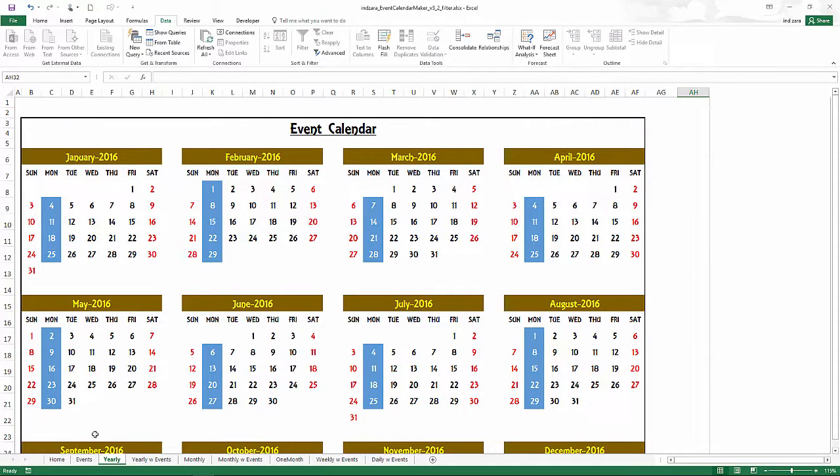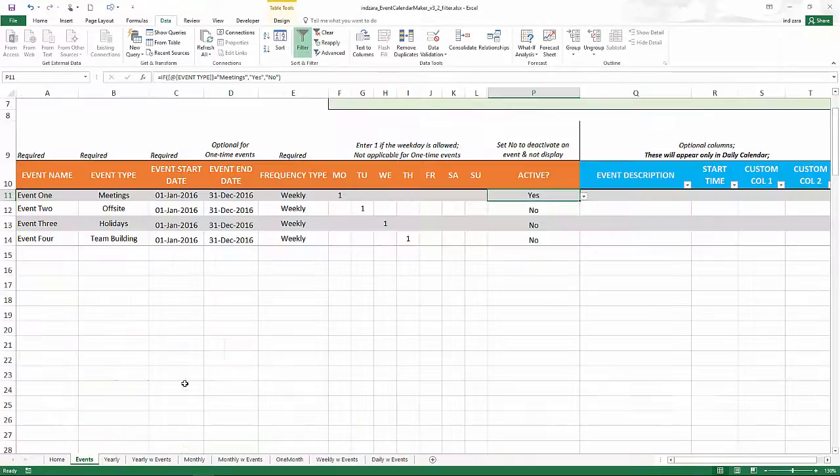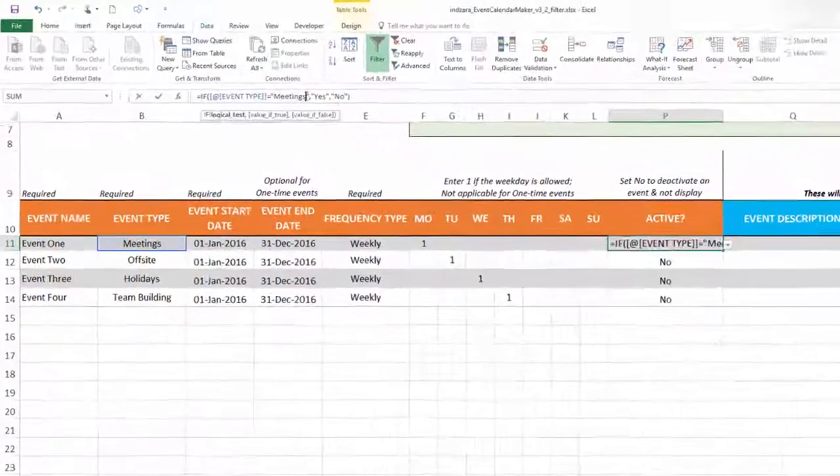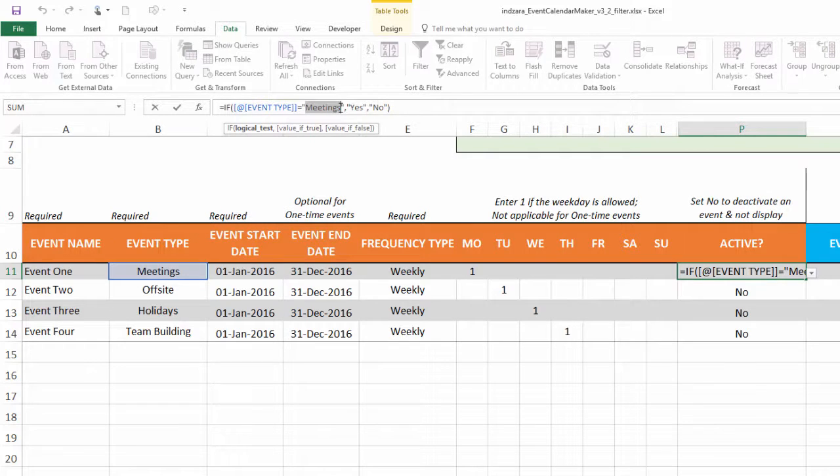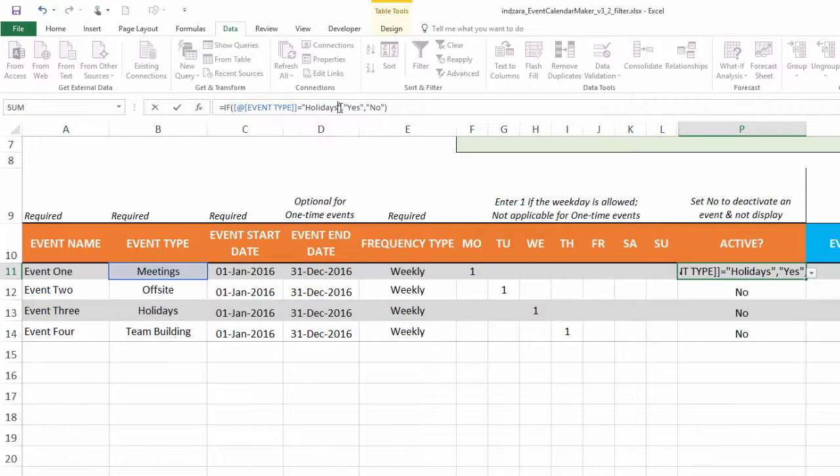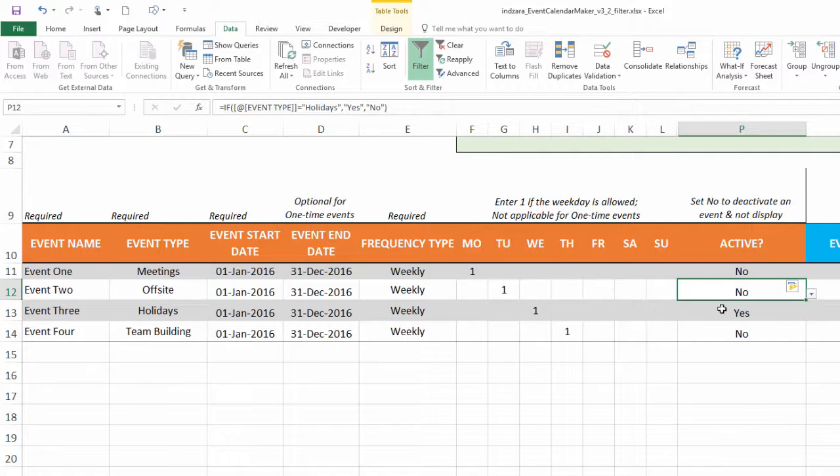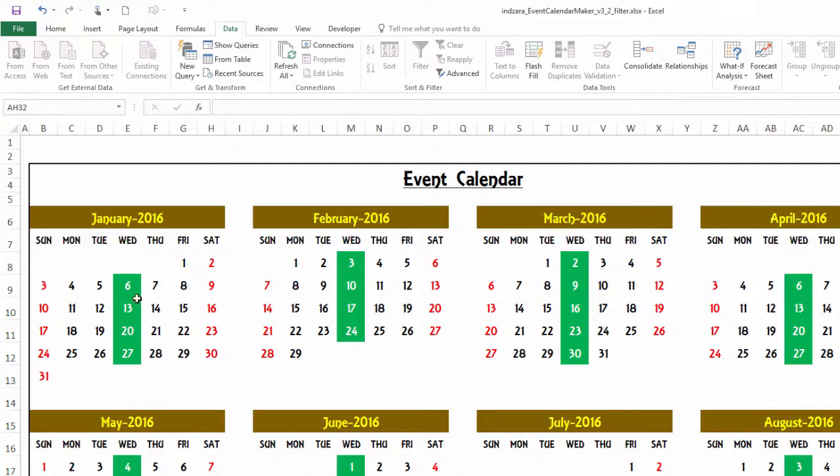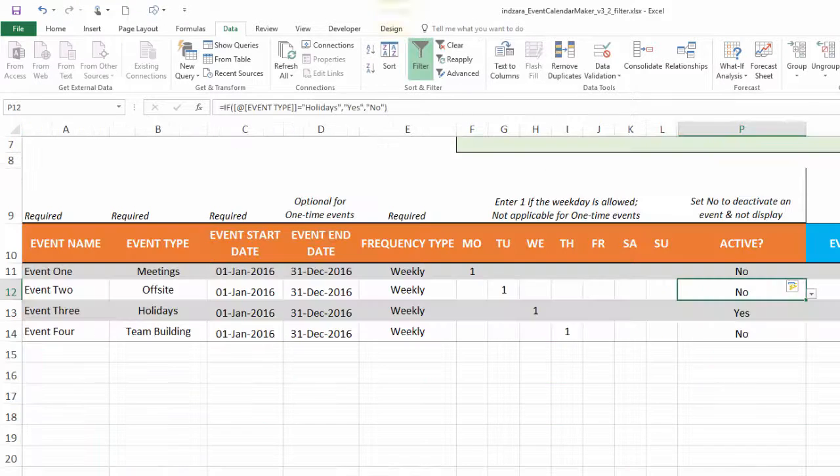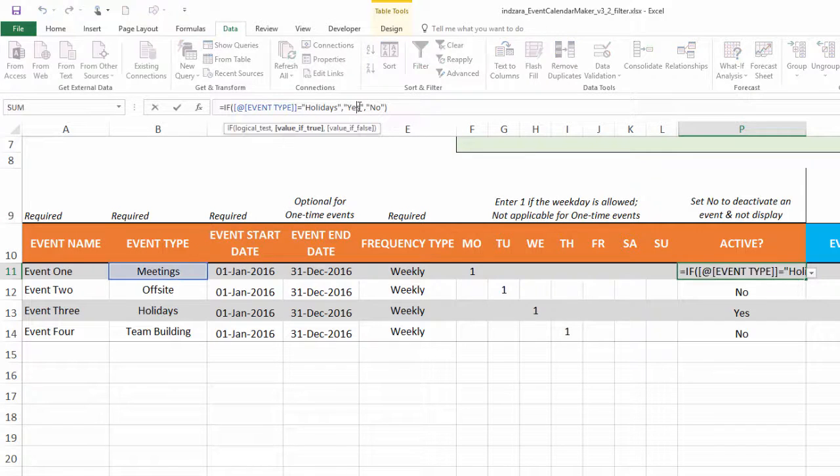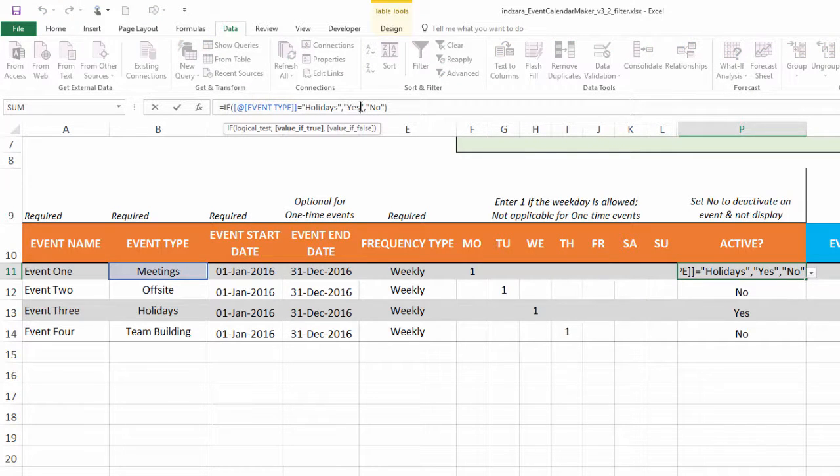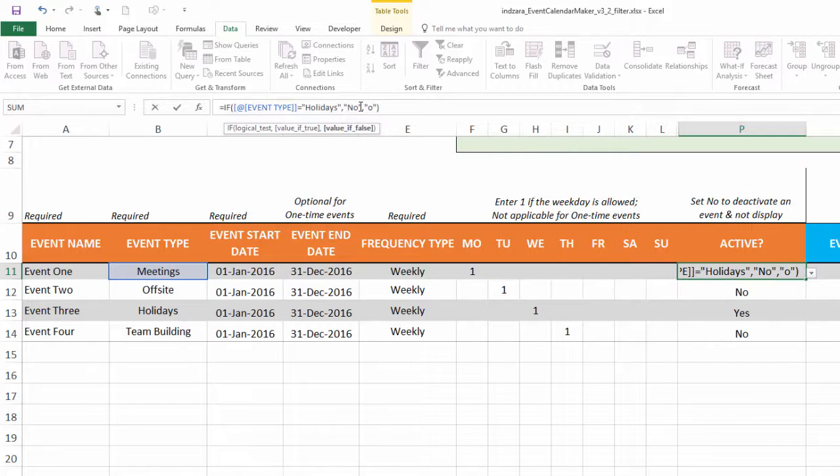Let's go back. You can obviously replace the meetings with something else. If you only want to see holidays, you can come in here, type in holidays, hit enter, and all the cells will be automatically updated. Now only the holiday event type will be displayed. This is great if you want to only choose one specific event type.